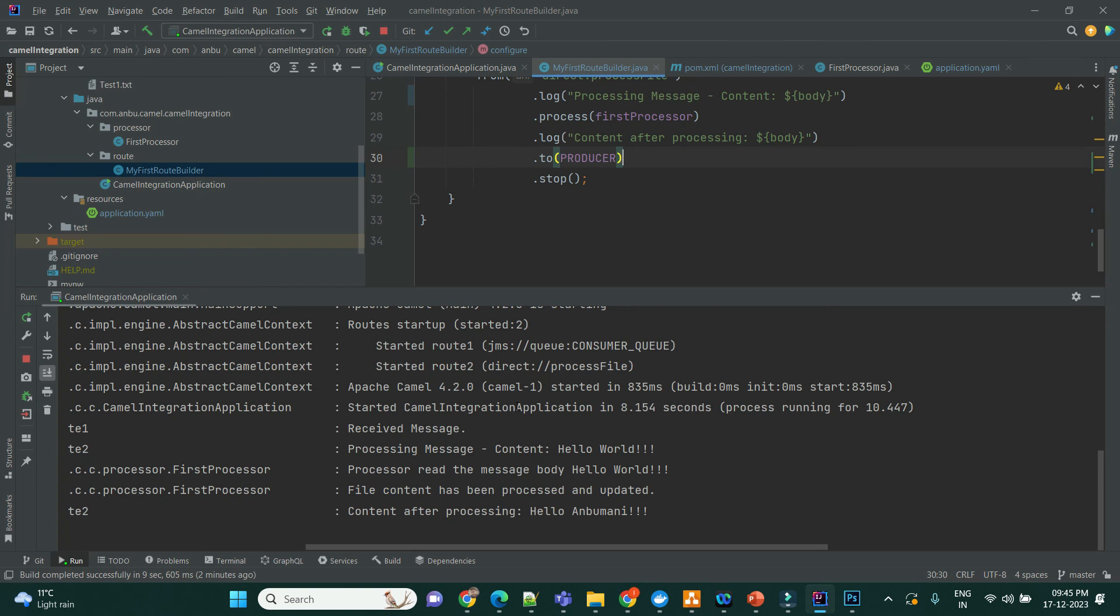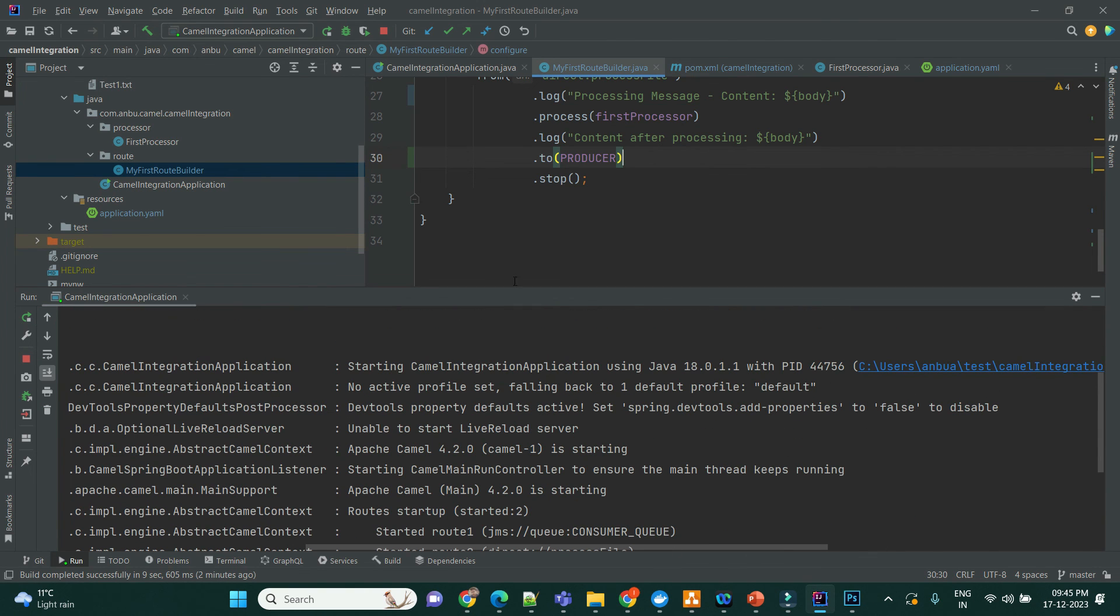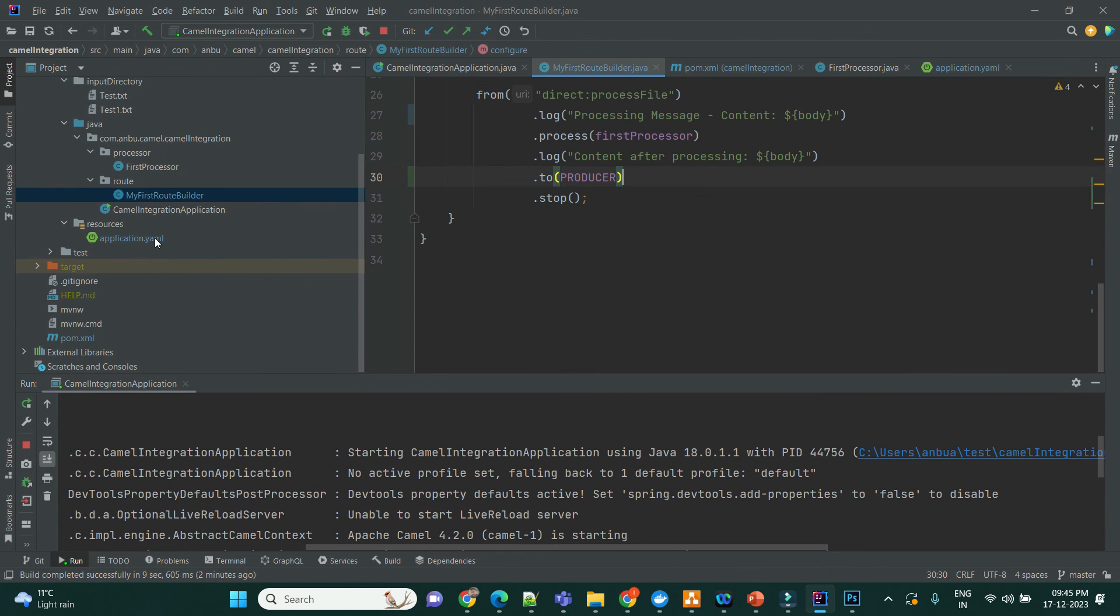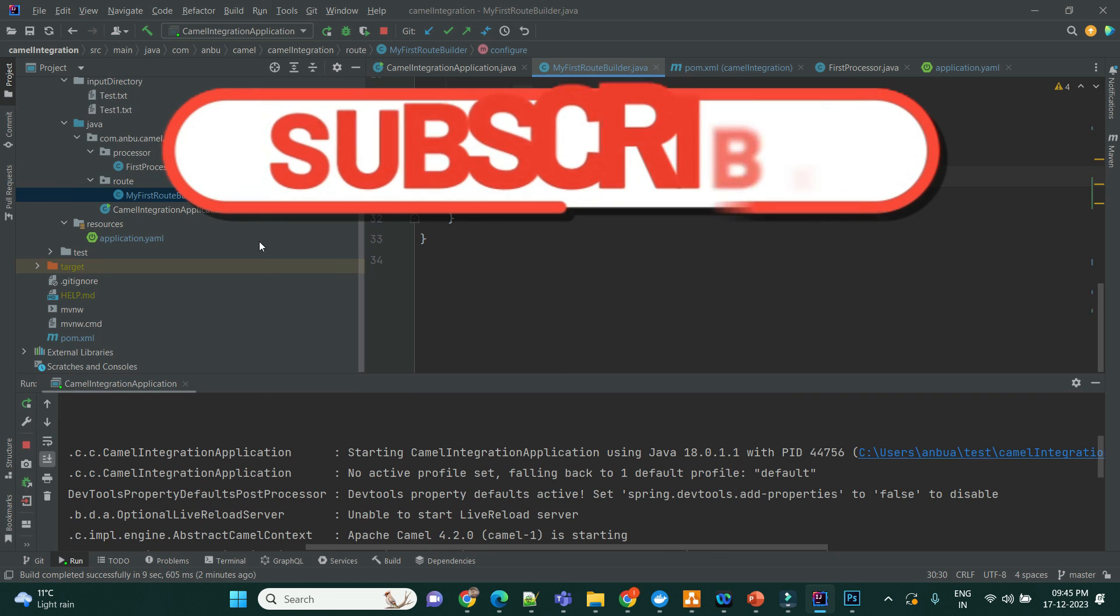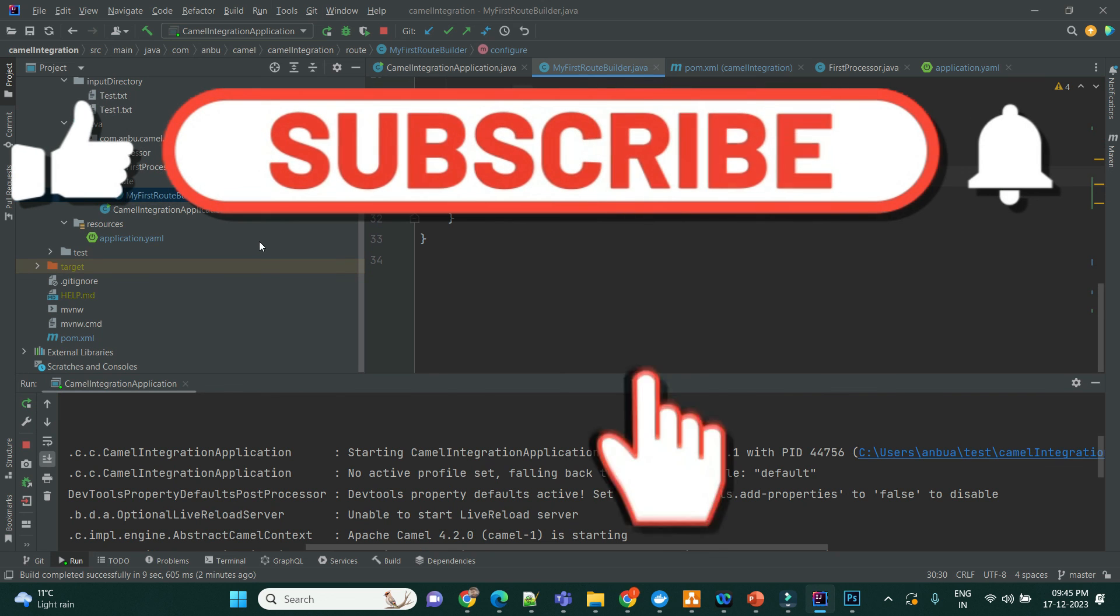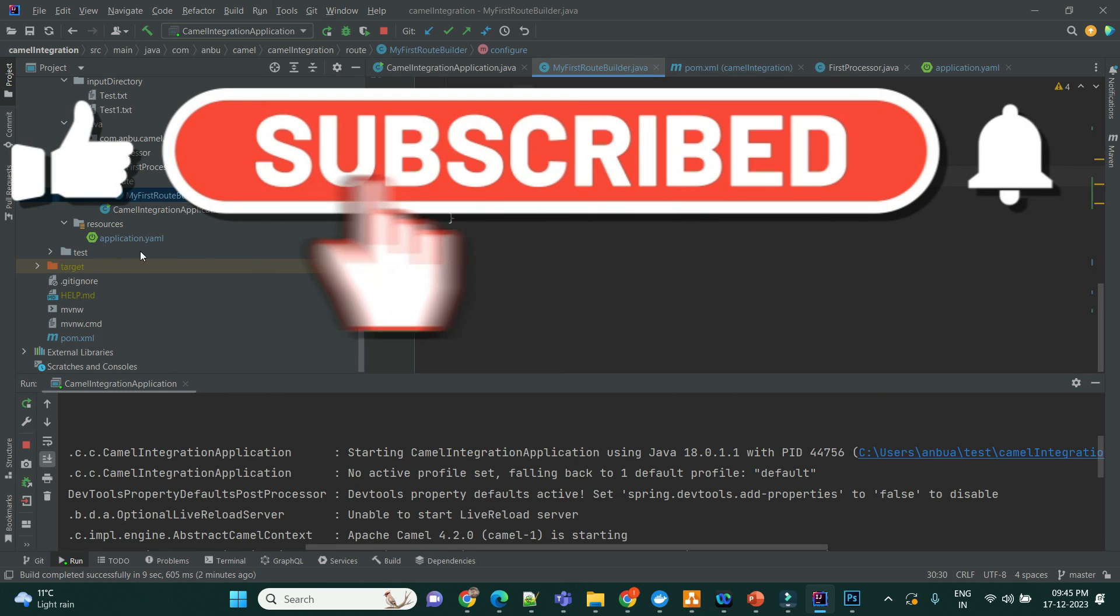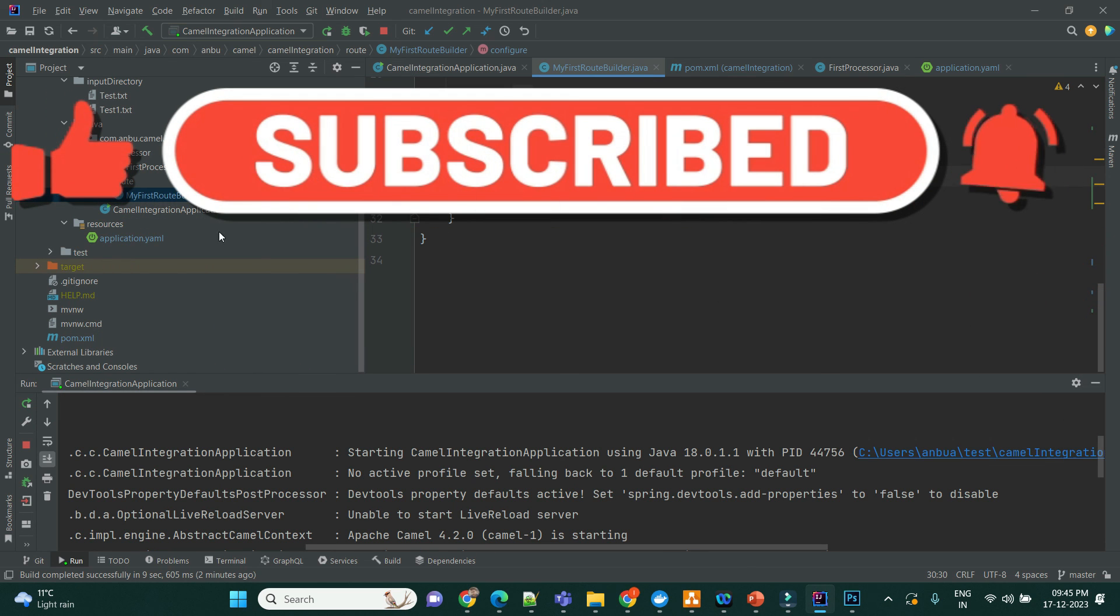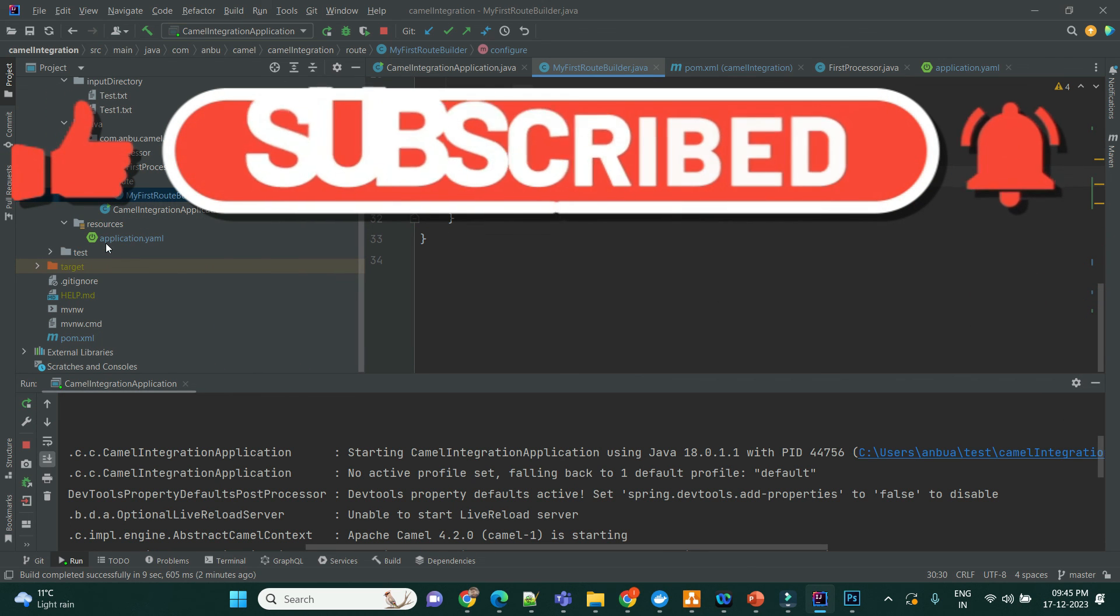I hope this video is helpful for you guys. If you have any questions, you can put it in the comment. I can respond back. And if you like this video, please don't forget to subscribe and like, and we'll see you in the next one. Thank you.